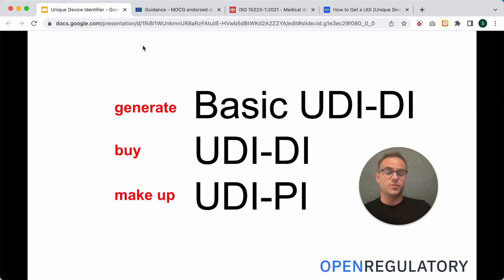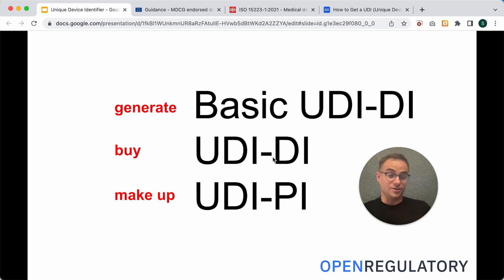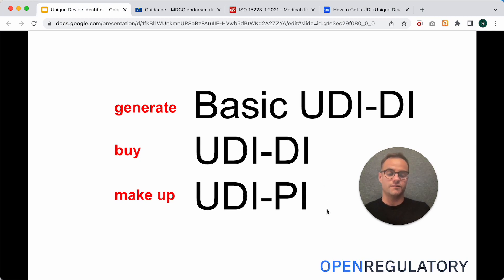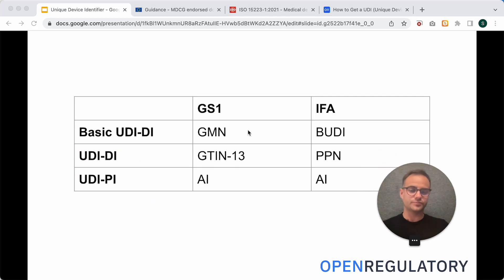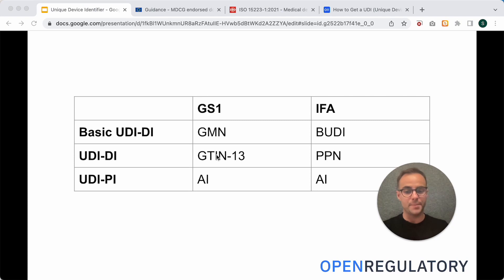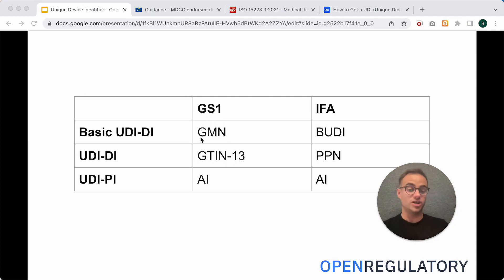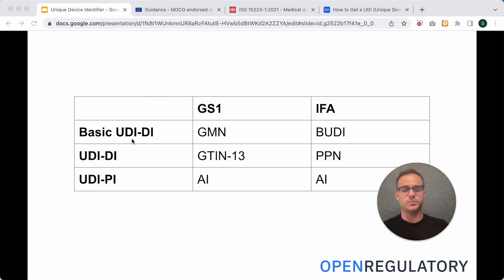But there wouldn't be a button where it says buy UDI. Instead, you would find something like this. So, on the GS1 side, you can buy GTINs, and you can generate GMNs, but they translate to the UDI-DI in this way.